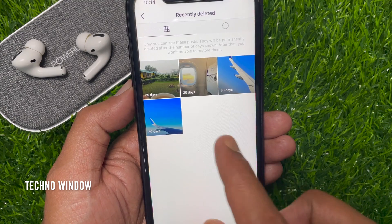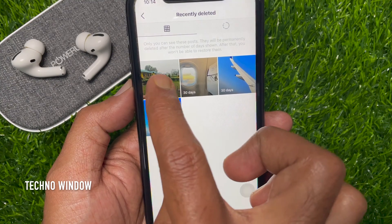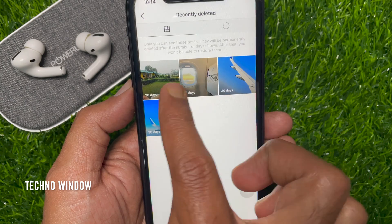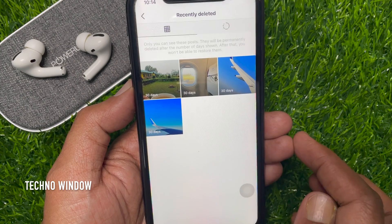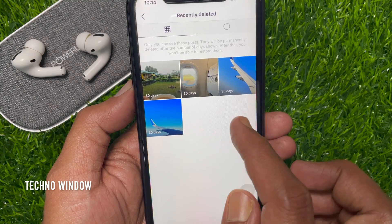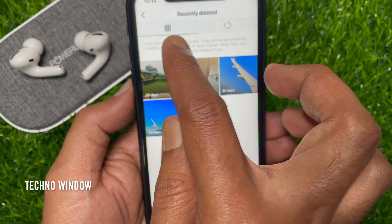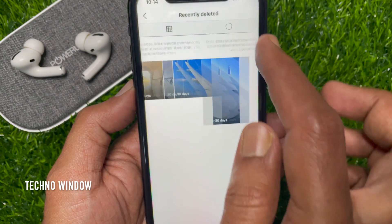From here you can view all recently deleted posts and stories. Only you can see these posts. They will be permanently deleted after the number of days shown. After that, you would not be able to restore them.